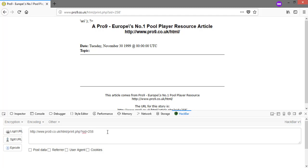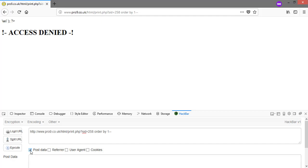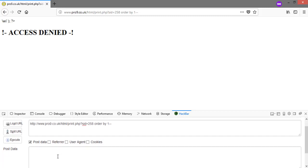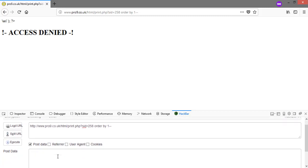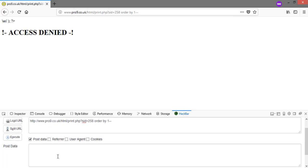Now let's find column number. You can see it is showing error of access denied. To solve this we will check POST data option in hackbar and will copy all the text after question mark in below text area and will now find column number.